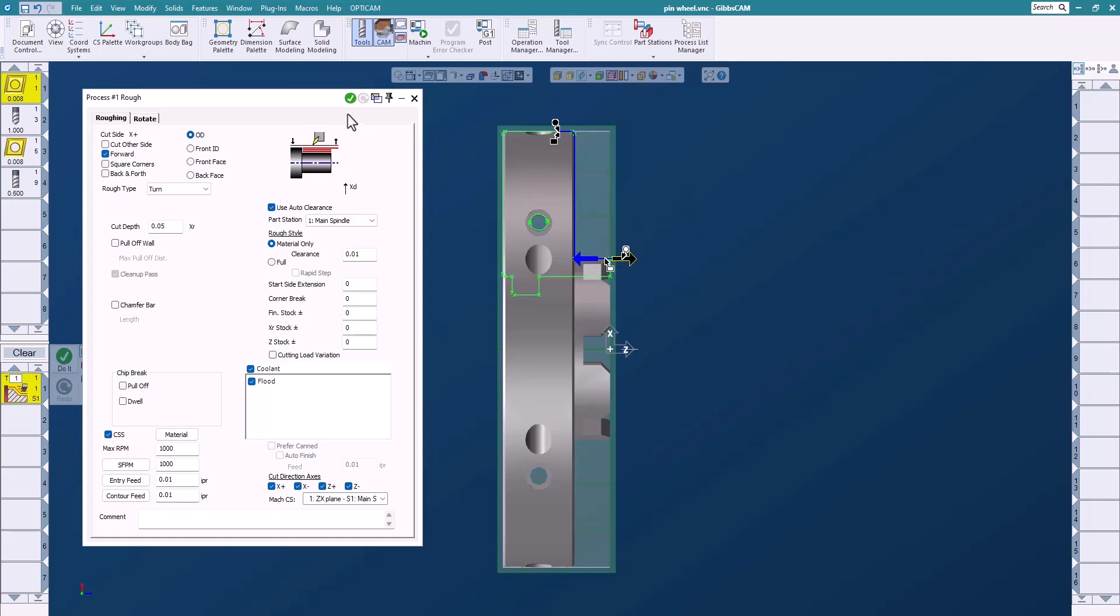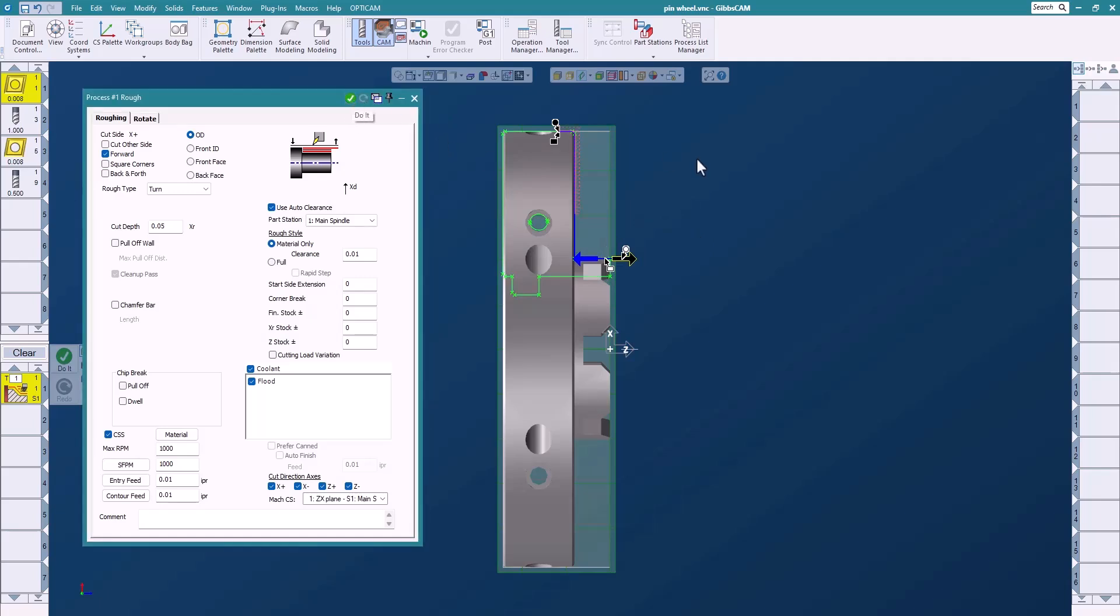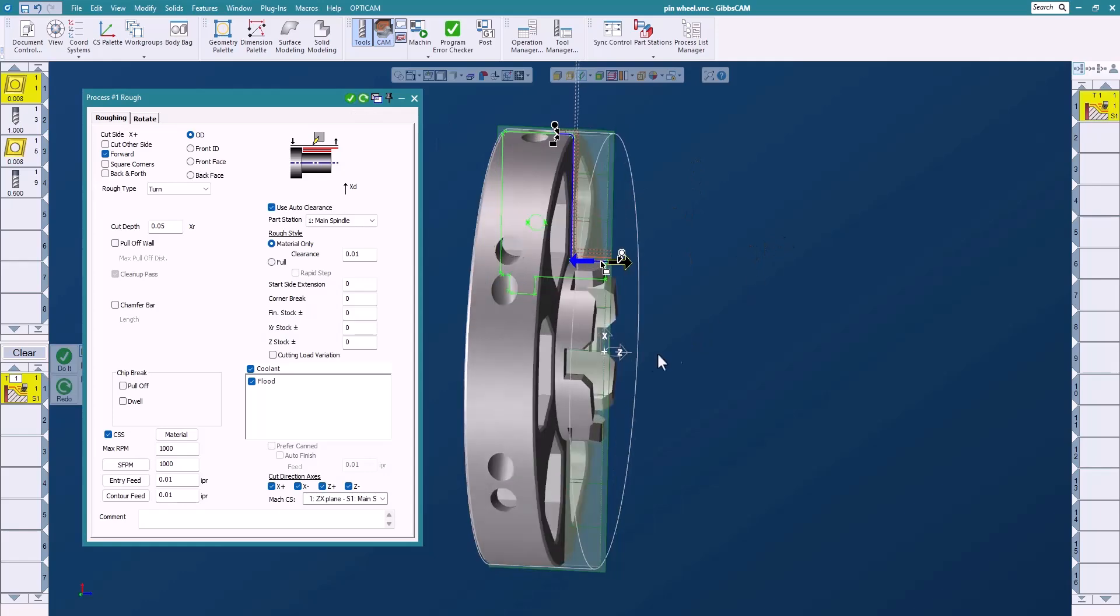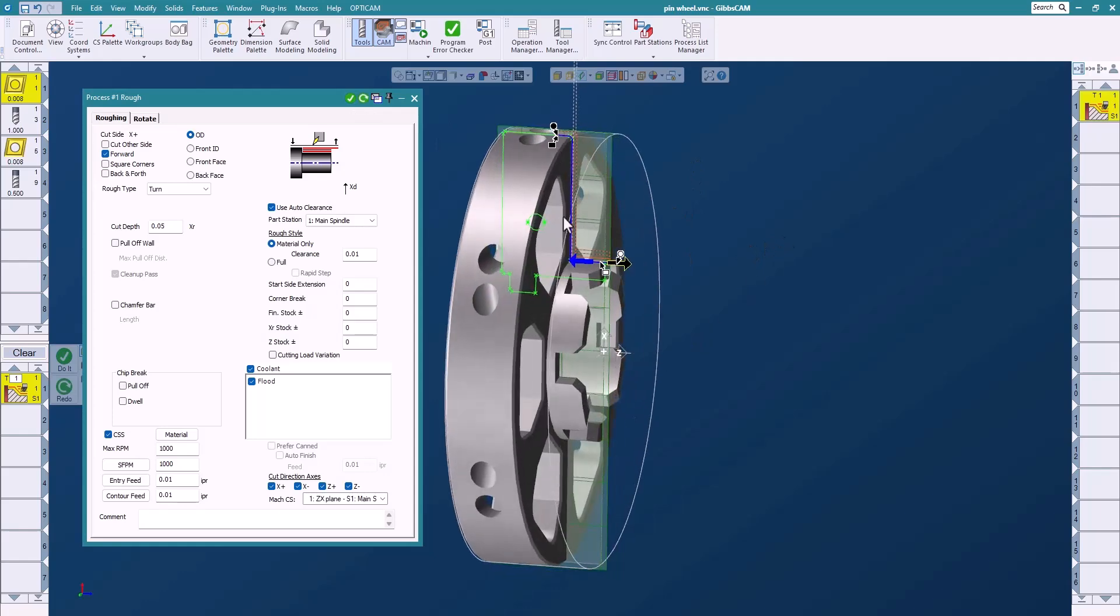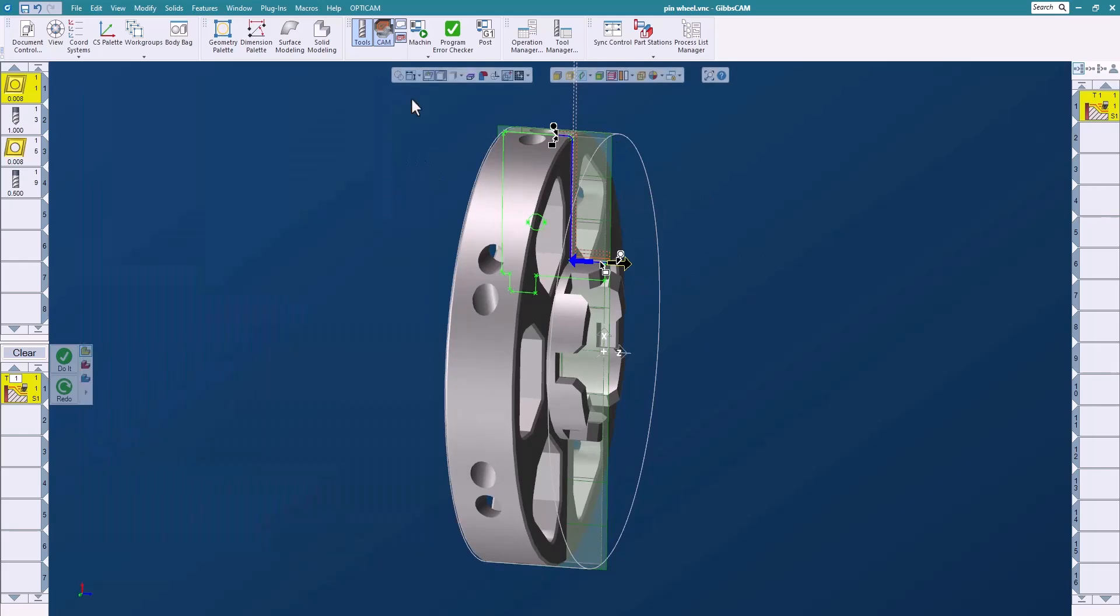And you'll notice here that I get my tool path. Now we only get tool path there because we created a stock model. By using material only it's very efficient to create tool path only where we need it so that makes it really nice.